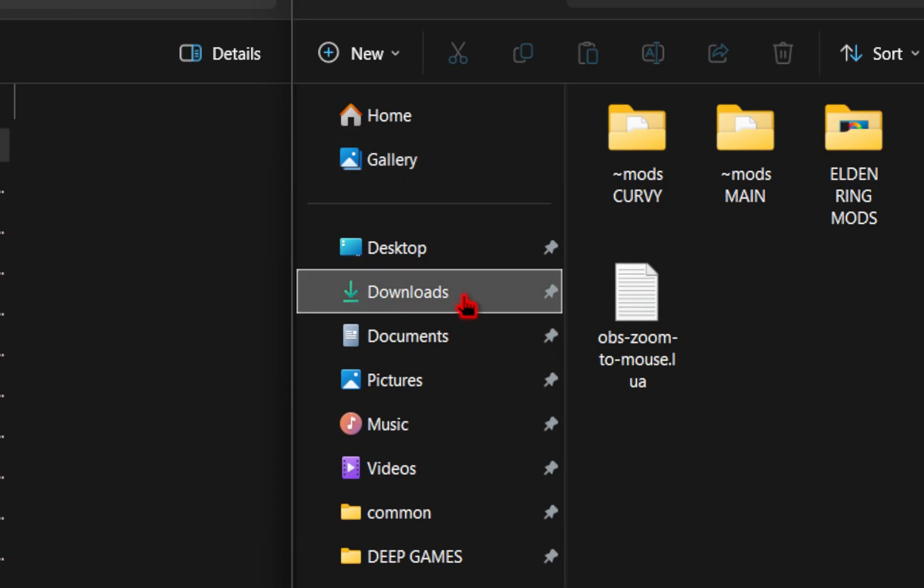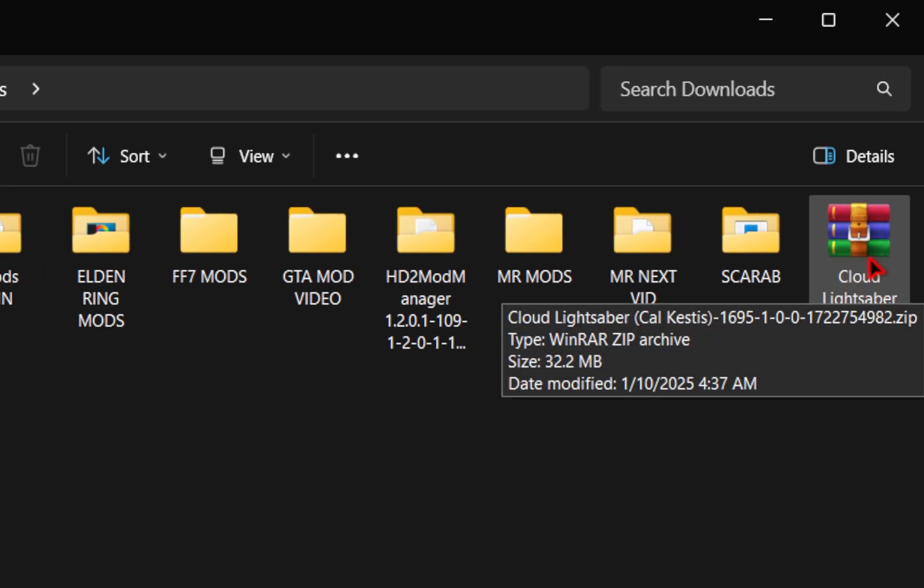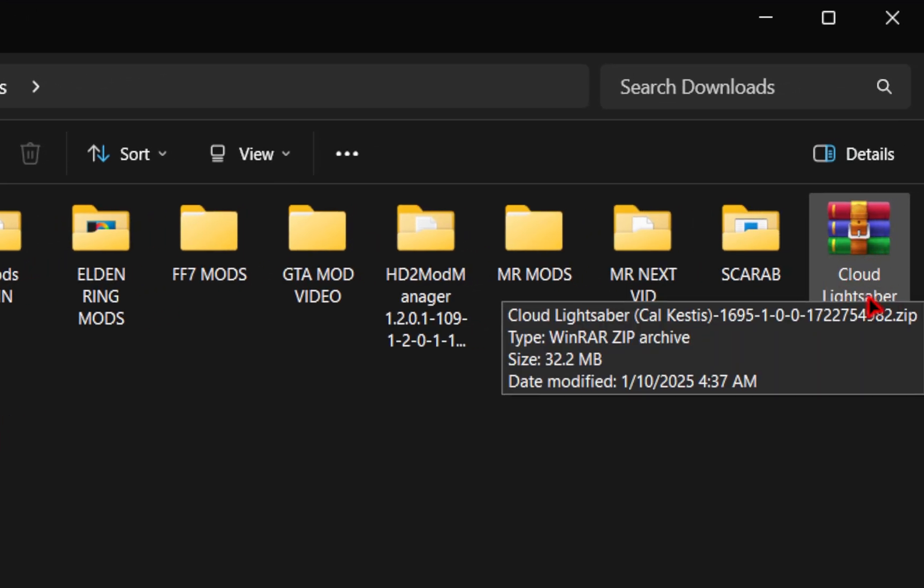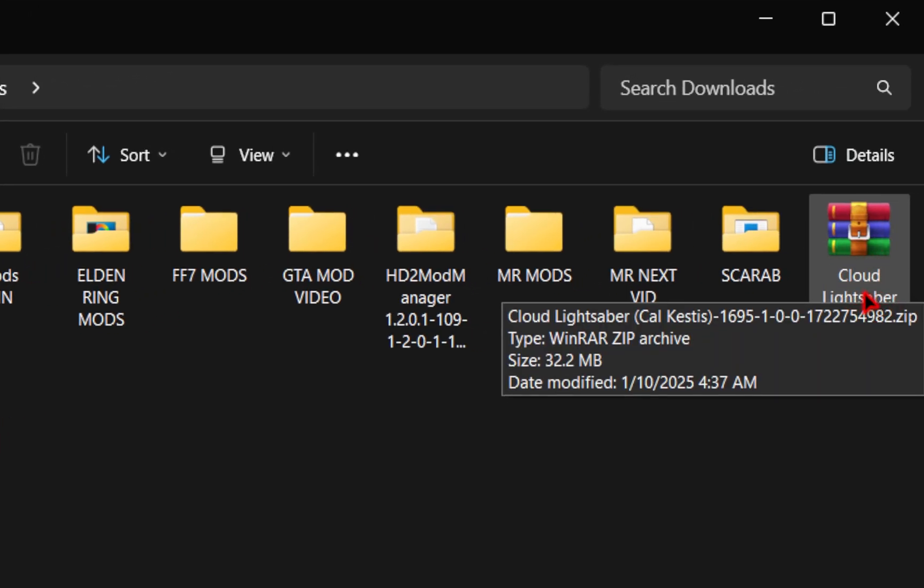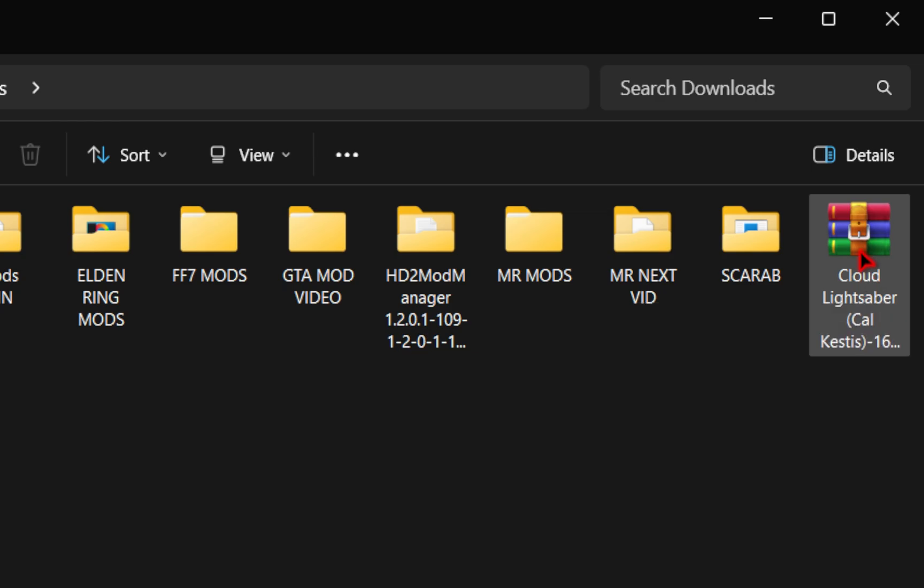Now if you navigate to your downloads folder in your Windows Explorer, you should see your freshly downloaded mod. If you're unfamiliar with the program WinRAR, this is what we're using to extract these files. So if you need some help with that, I'll leave my full guide down below in the description, so feel free to check that out.